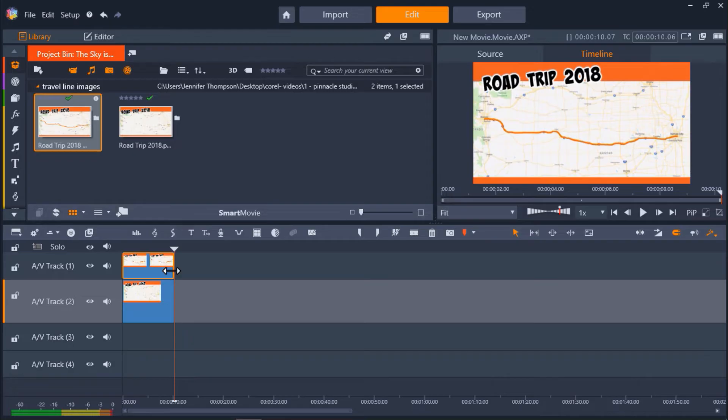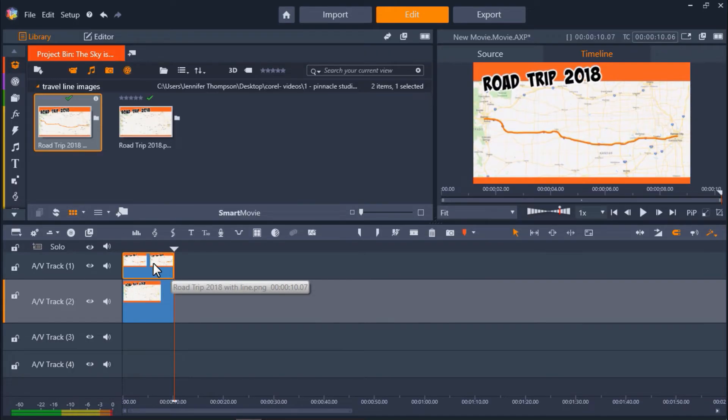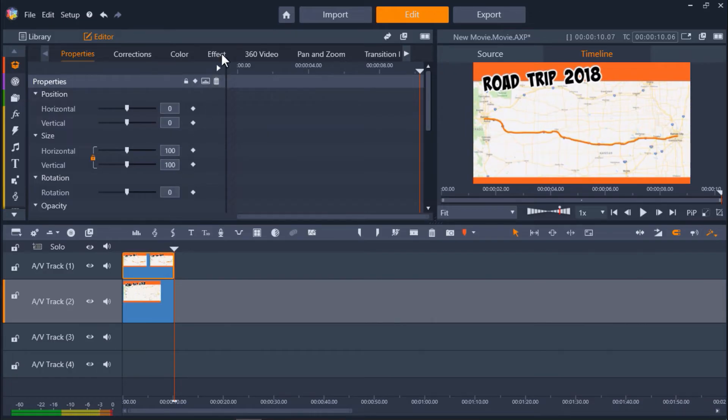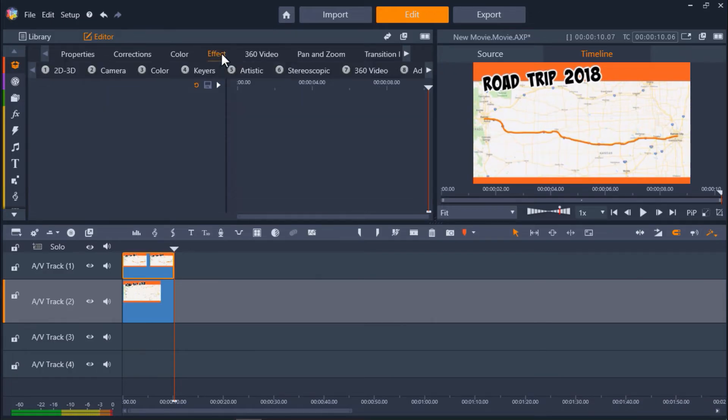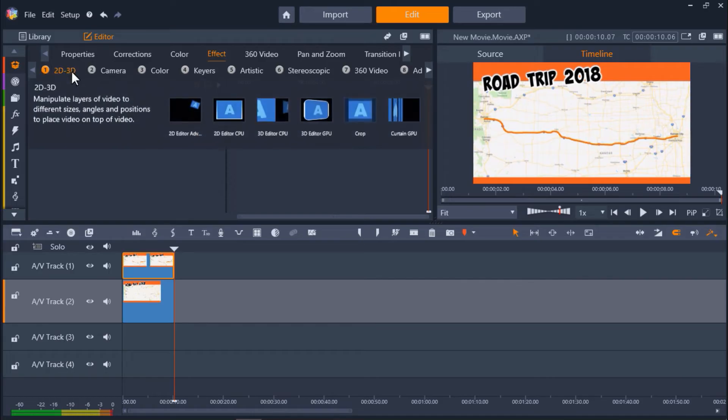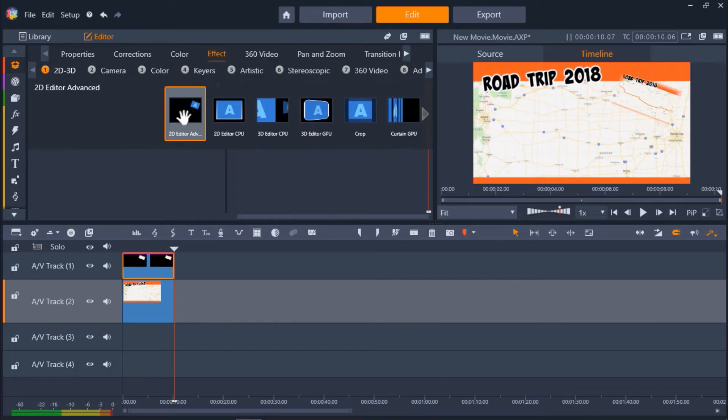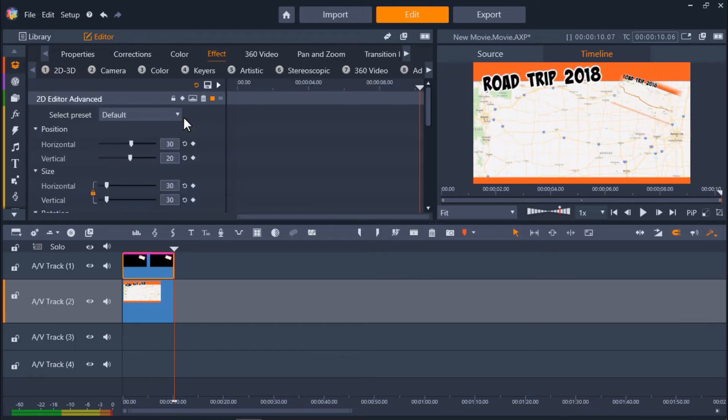Now we're ready to make our line follow across the map. Double-click on the clip on AV Track 1 to open up the Effects Editor. Next, click on the Effects tab and select 2D 3D. Then select the 2D Editor Advanced option. It's important to make sure your playhead is at the beginning of your clip so you add the effect correctly.